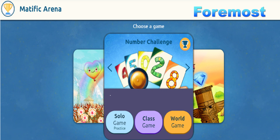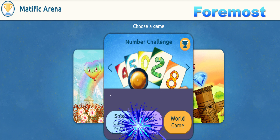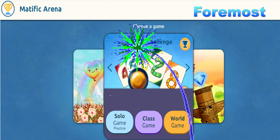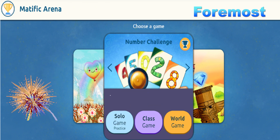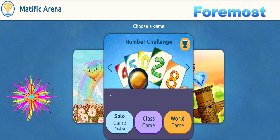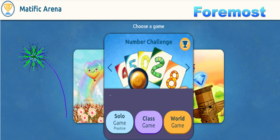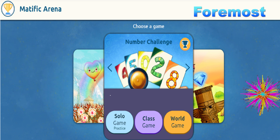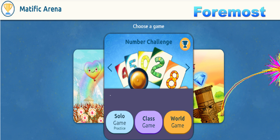Hello everyone! Finally the day has come — today we have an online competition for the Matific maths competition. Let me show you how to take part in that competition.